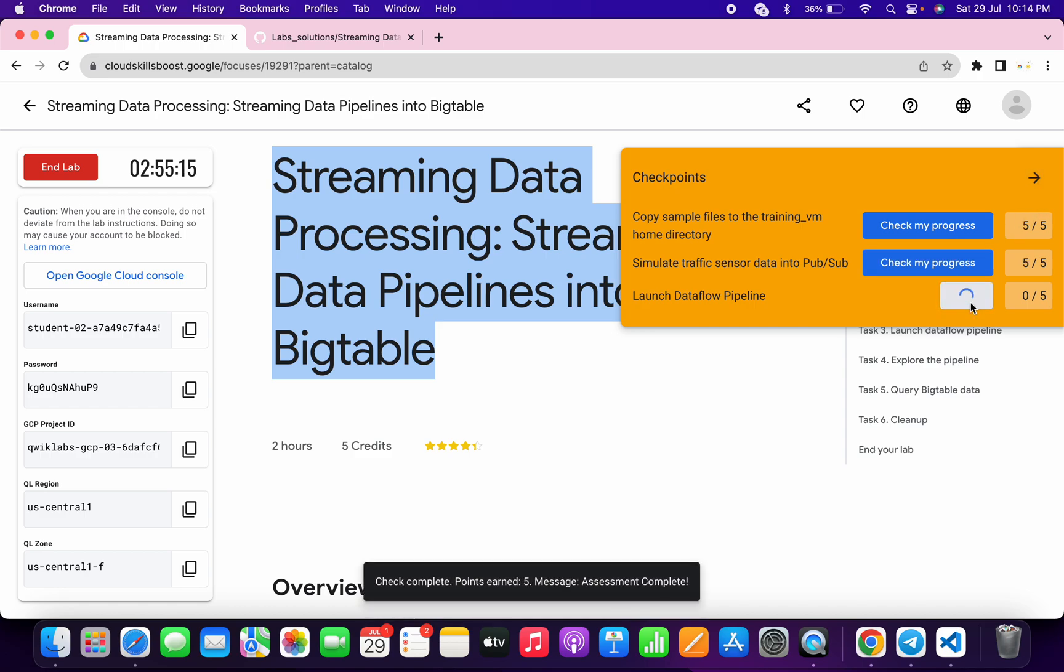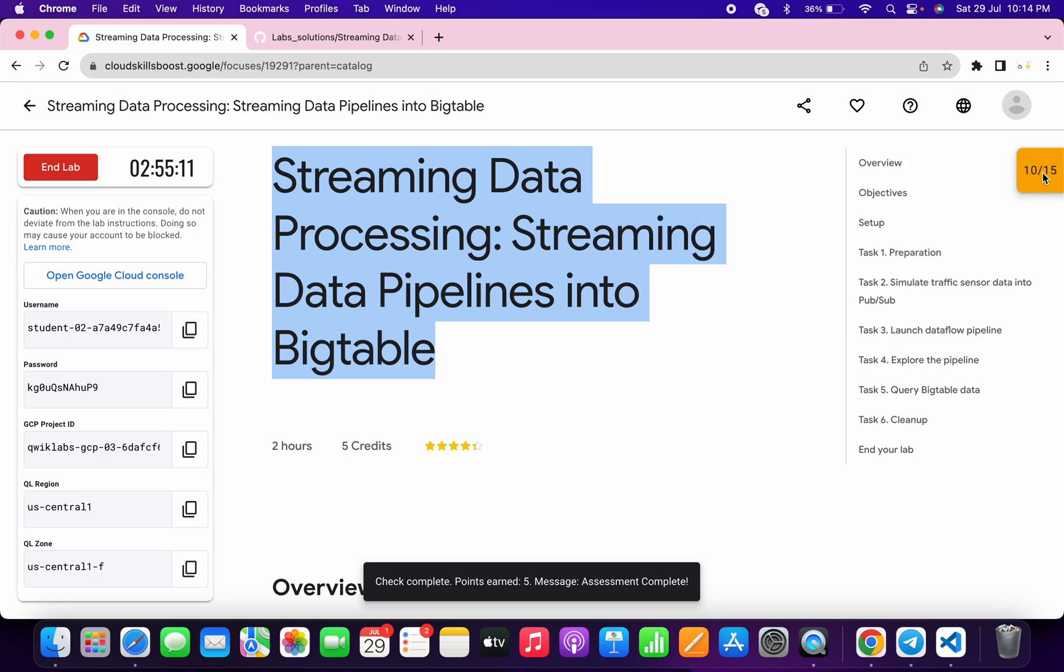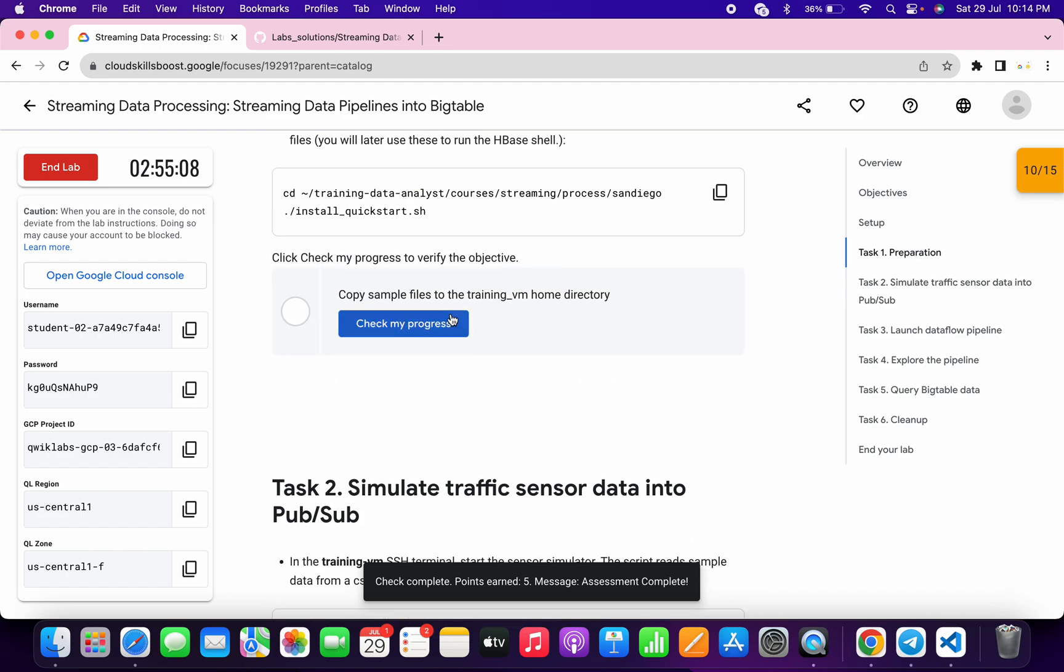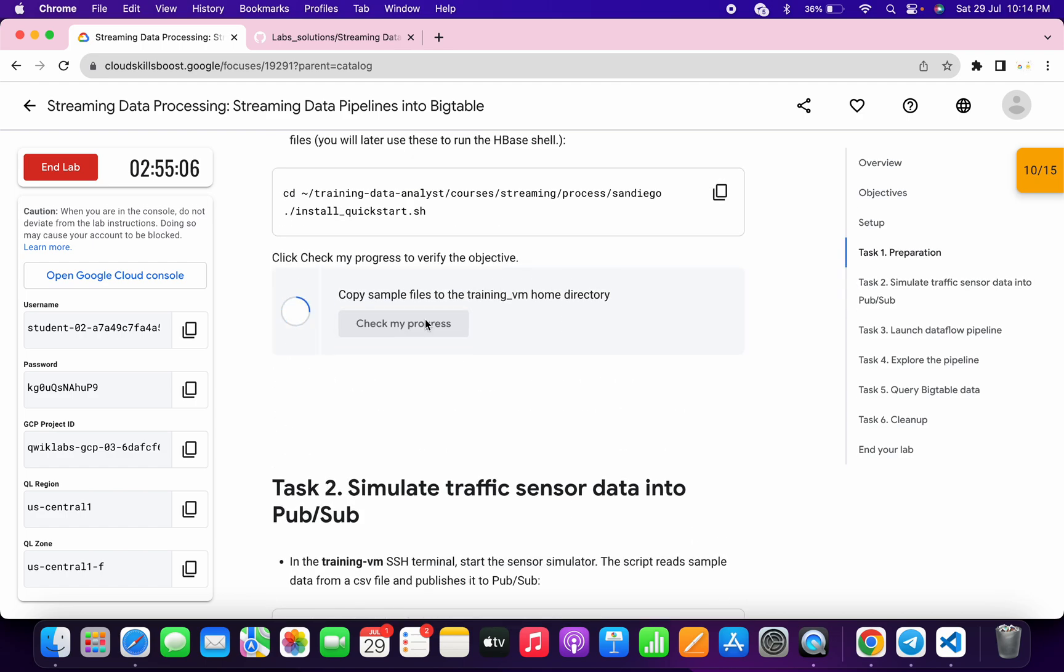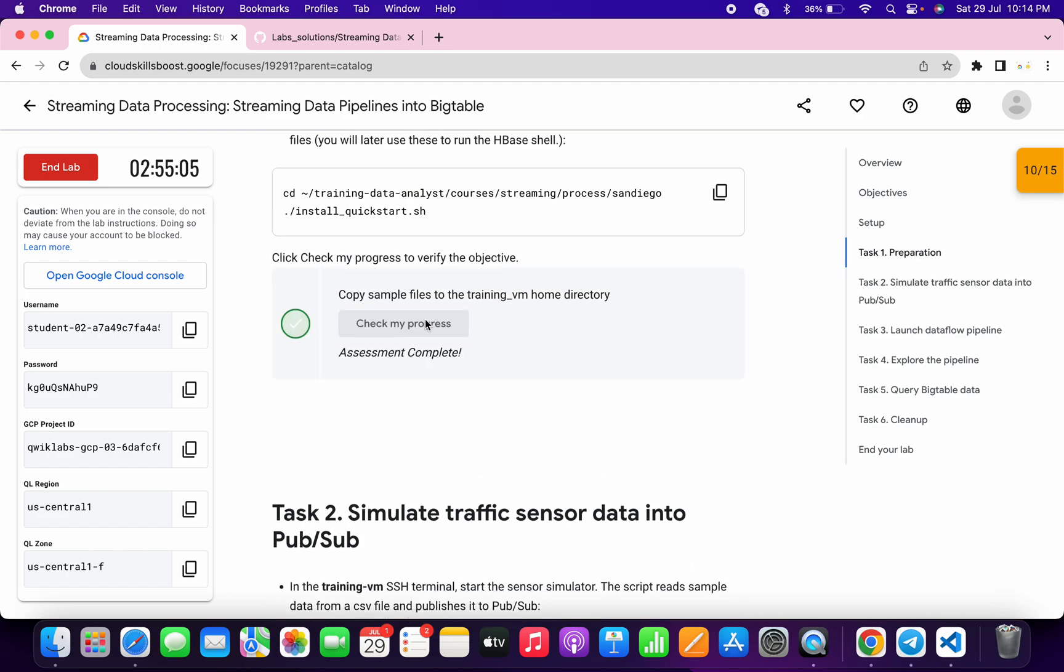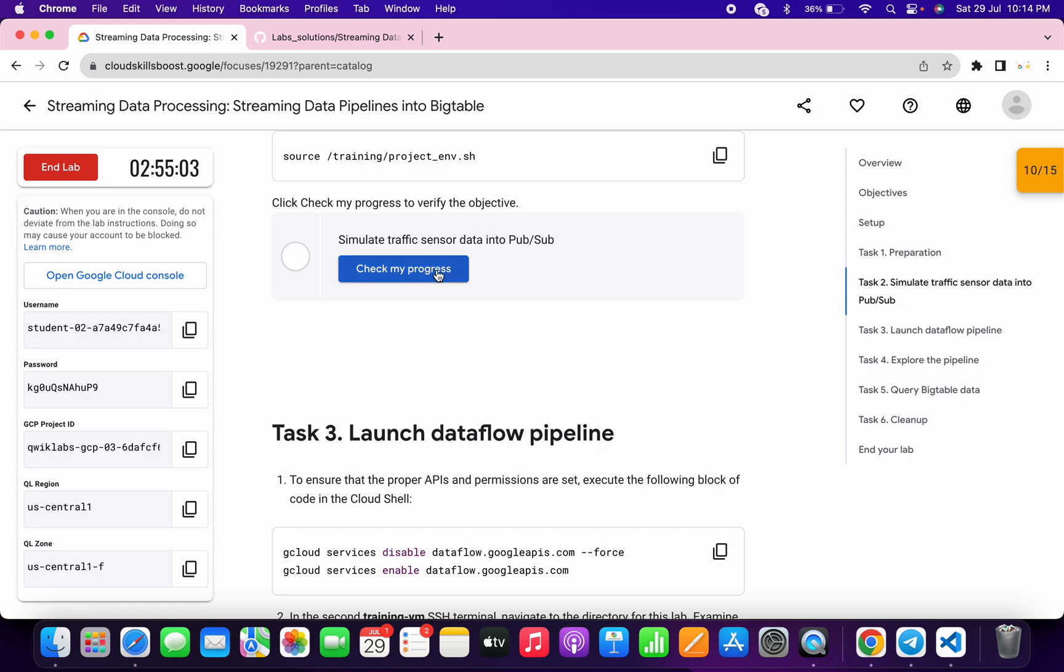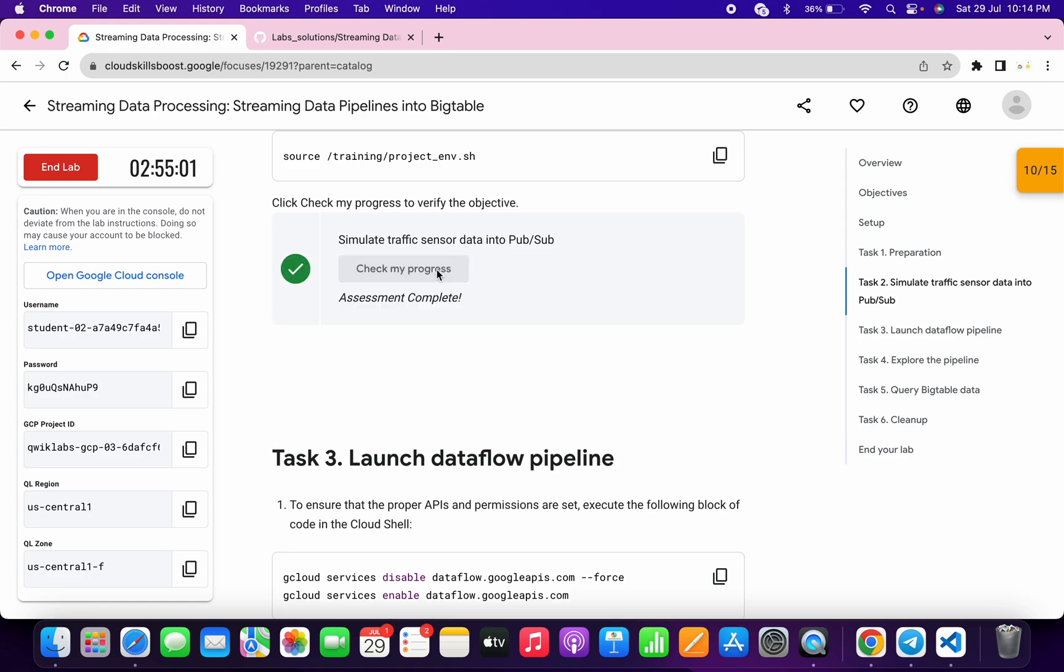If the score is not updated, no need to worry because the lab takes time to update the score. If I come back over here, click on task number 2, scroll up and click on check my progress, I will get a green tick for sure. Scroll down and click on check my progress again for another green tick.